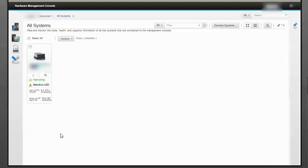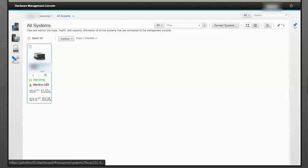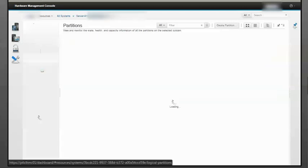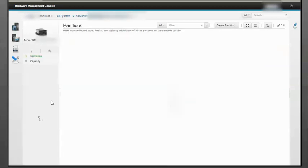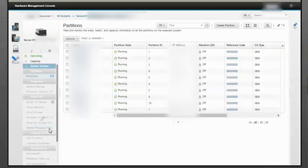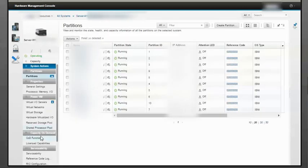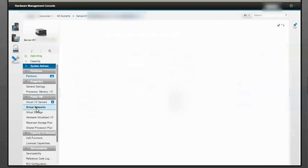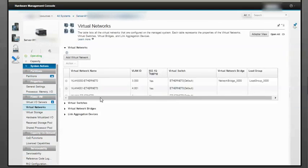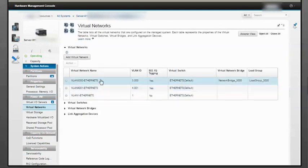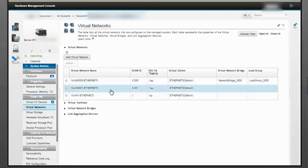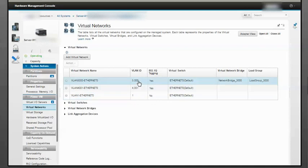Through this HMC, I have one managed system. VLAN 20 does not exist, so I need to create it first. Click on the server, and under PowerVM, click on Virtual Networks. As you can see, VLAN 20 does not exist, so I'll click on Add Virtual Network.